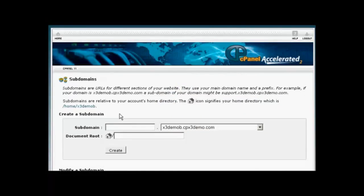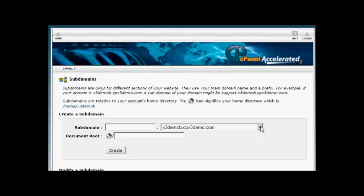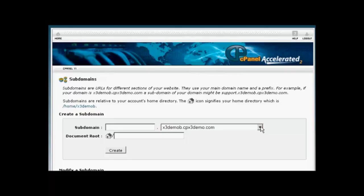And you'll see here there's the box where you can input your subdomain. And if you have more than one domain on your hosting account, you can choose from the drop-down menu. In this particular case, there's only one, so we're going to leave it at that.